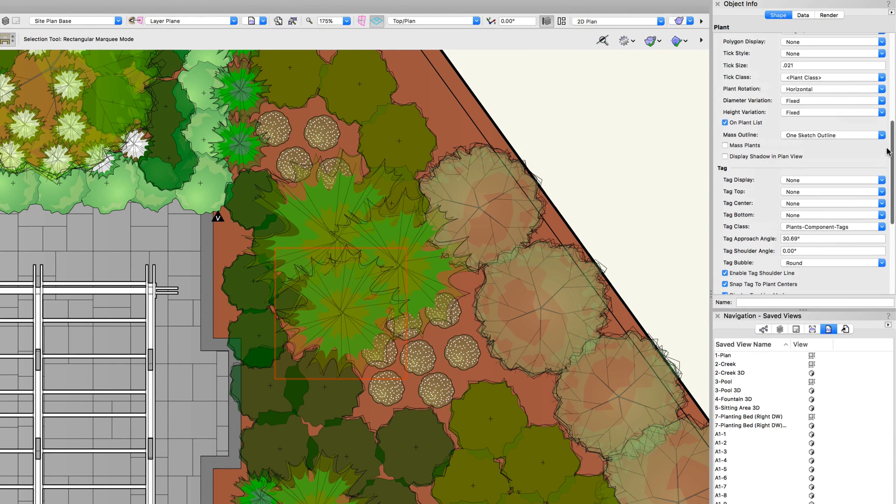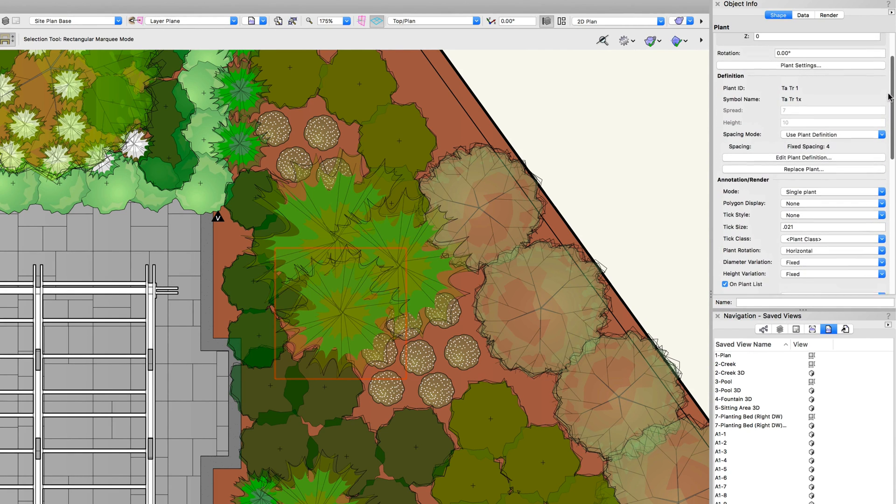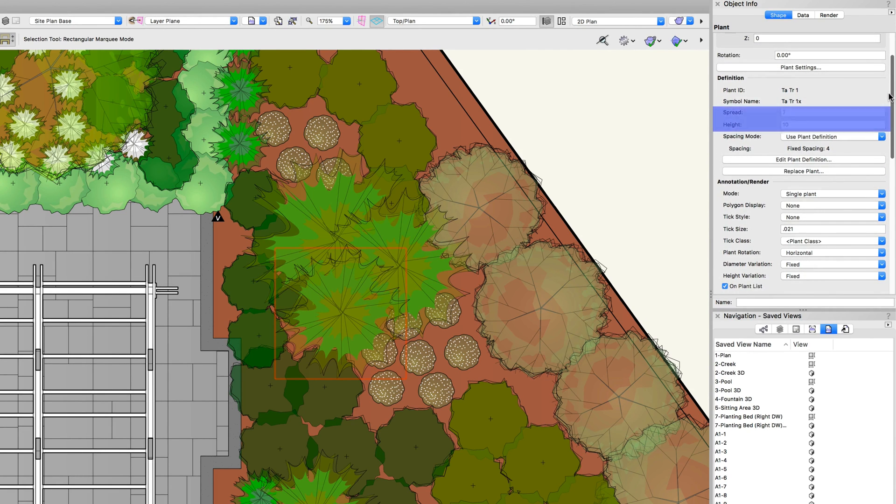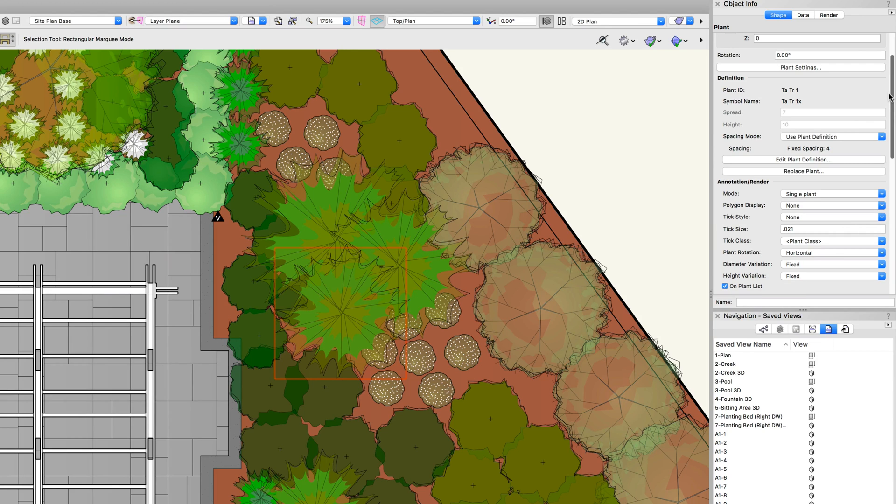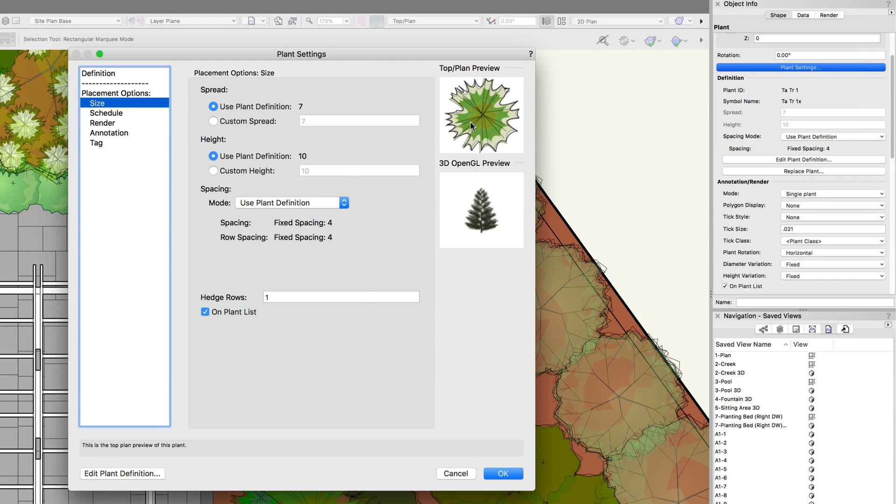Some options such as spread and height may be grayed out. This indicates that the plant is using a by definition value for these options. If you would like to set a custom value for these options, you will need to click on the plant settings button first and toggle the custom options under size.